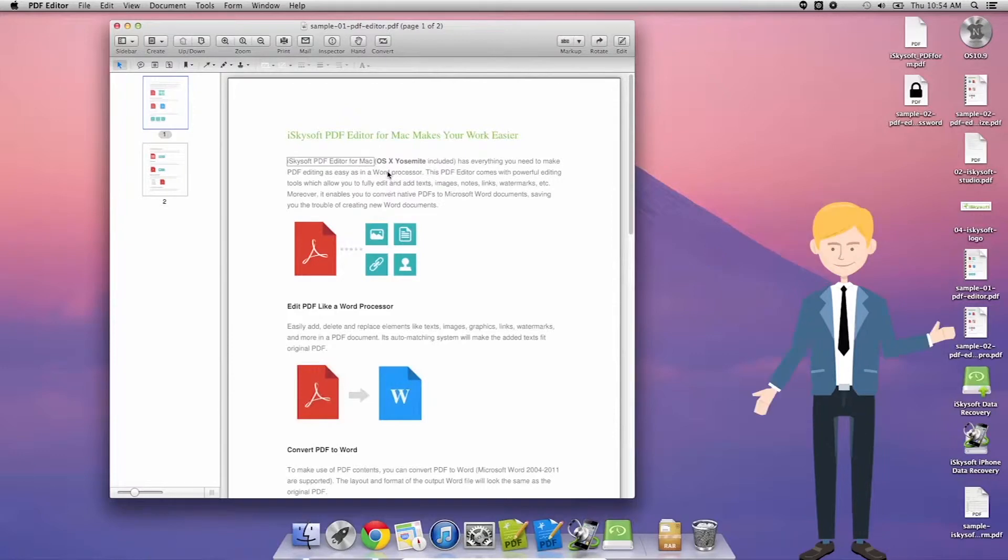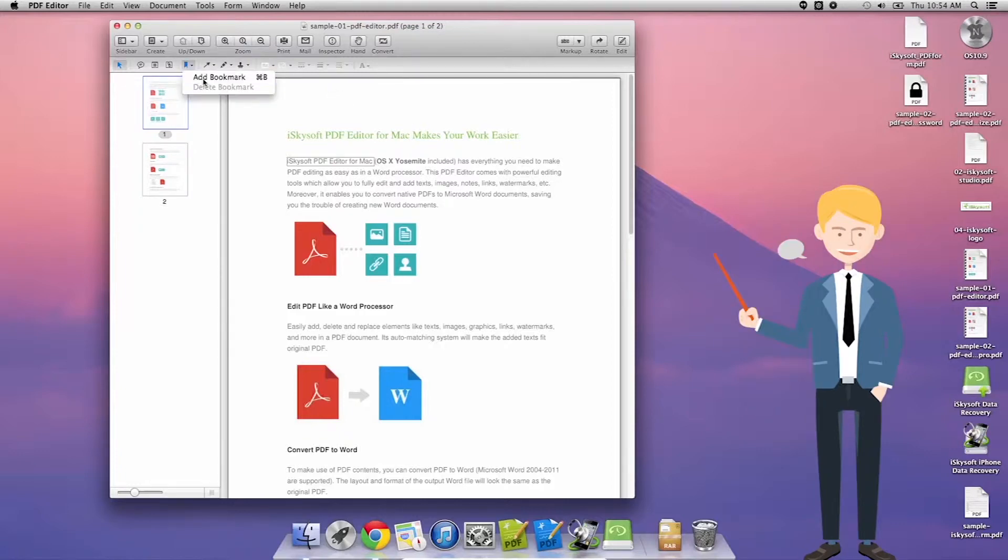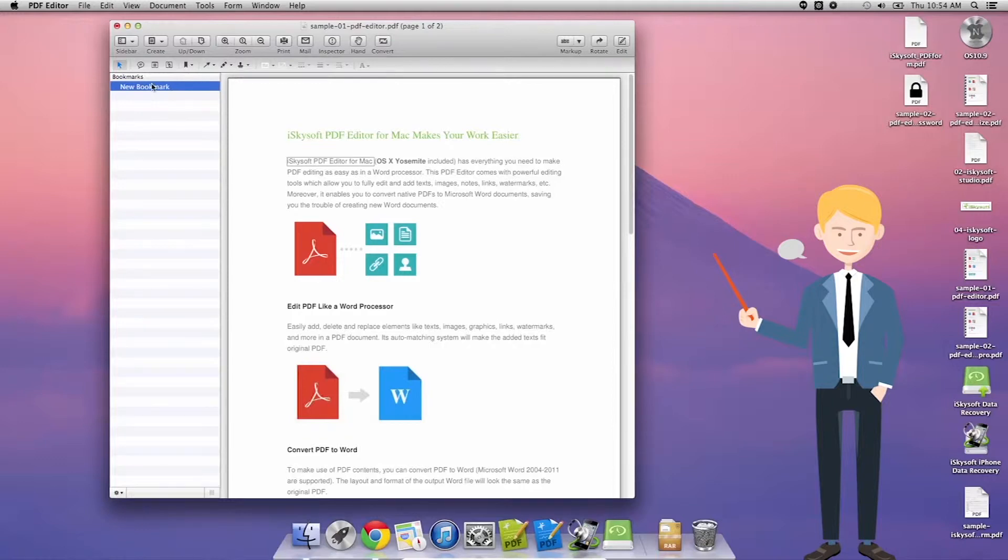So first thing I'm going to do is click the bookmark button on the toolbar. Let's have a look for where that... there we go. Pretty simple. Click on that, add bookmark.